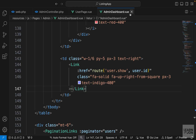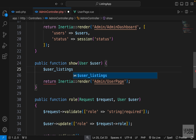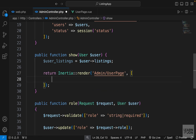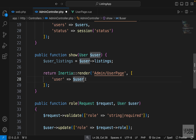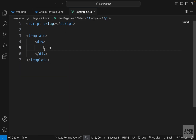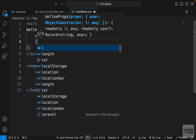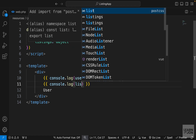Now we can close admin dashboard and go to the admin controller. In this show function, we want to send the user and their listings to our component and create a table for them. I'll create a variable called userListings and set it to user->listings. Then in the render function, I'll add an array as a second argument with a user prop — the same user from our parameters — and a listings prop, which is userListings. Let's go back to the user page and define our props: user of type object and listings of type object, and I'll log them to the console.